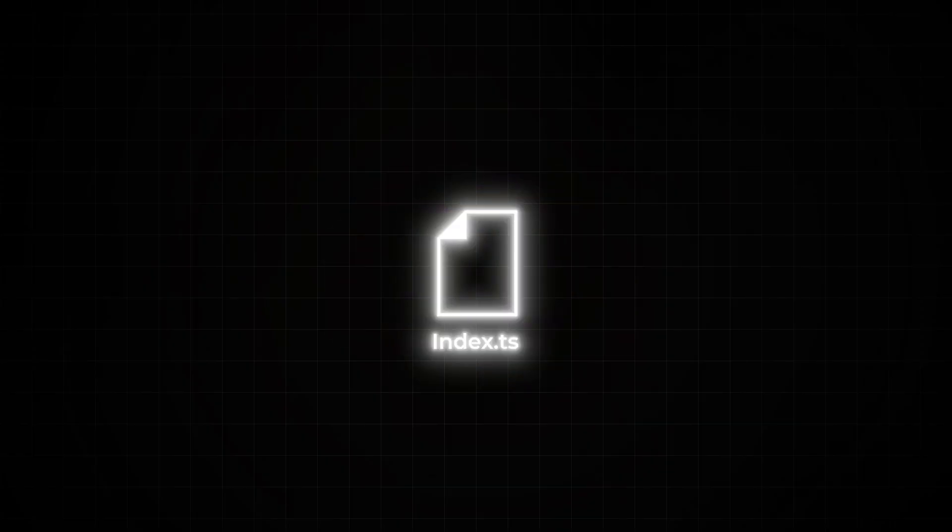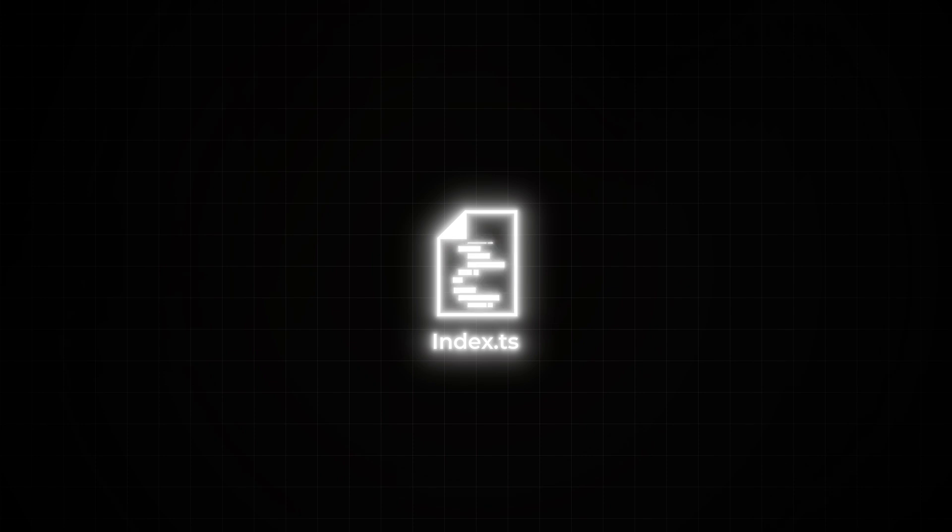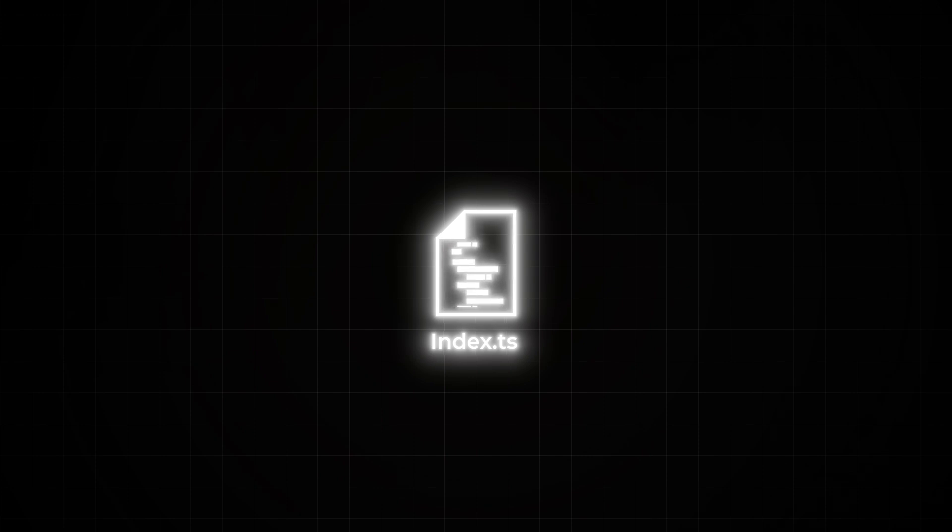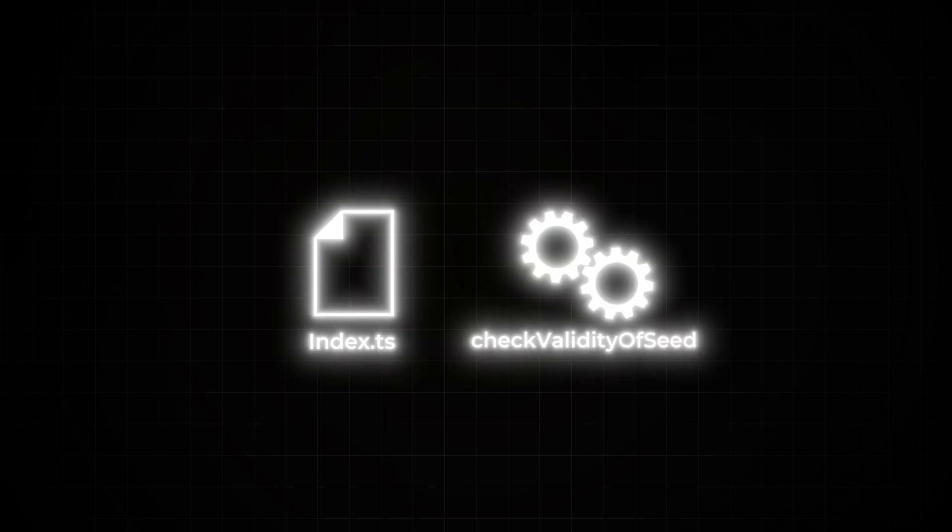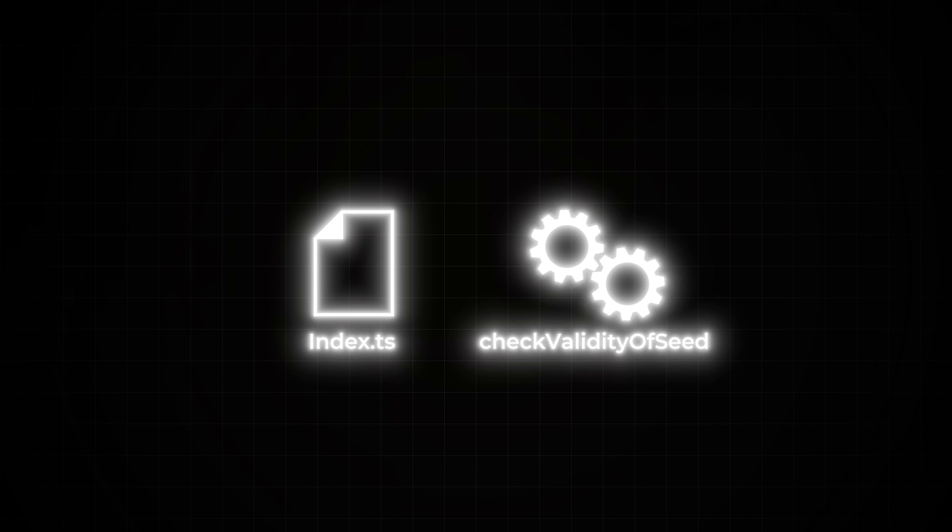Digging into the code, the Aikido security team found an arguably subtle but definitely dangerous addition. In the index.ts file, which lives in the source directory of version 4.2.4, a new function at the end called check validity of seed had appeared. This function wasn't part of the official code, and it kind of sounds like it was supposed to be there, but of course this function was malicious.